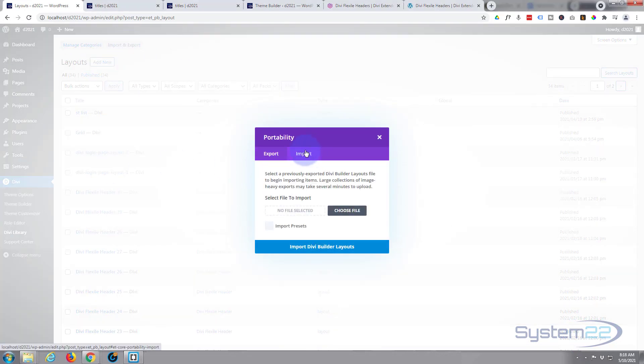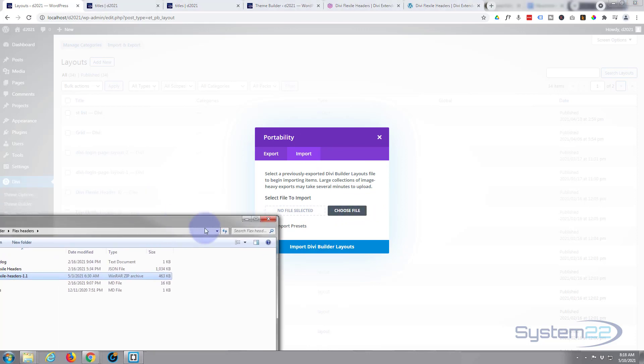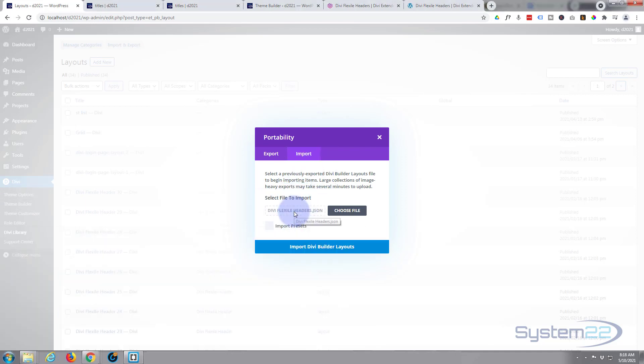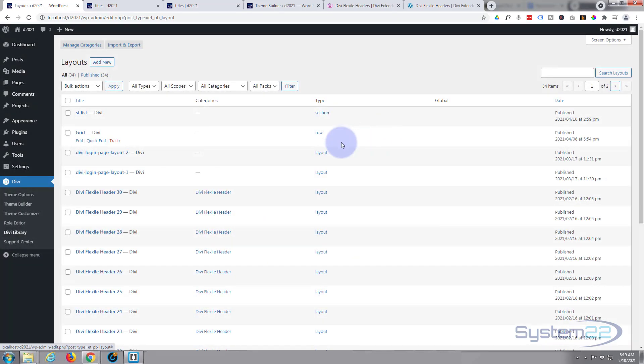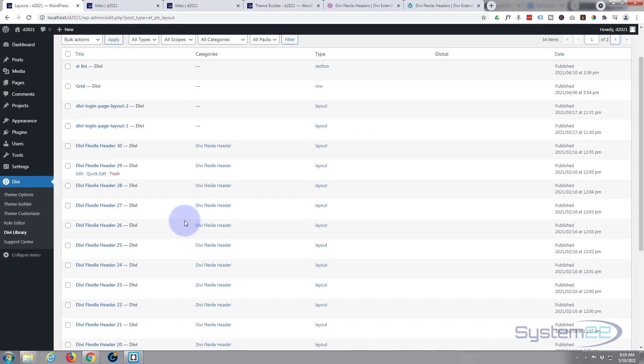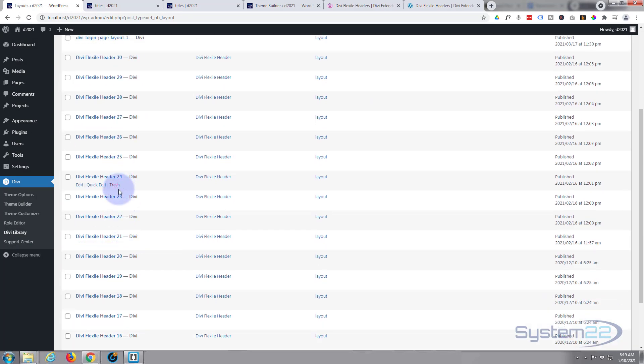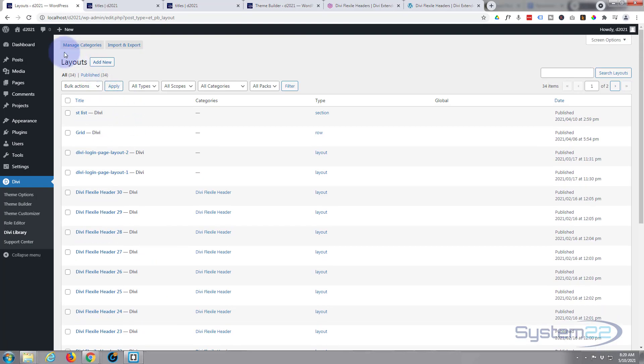If you haven't got it imported, simply hit Import and Export, hit the Import tab over here, and you can either hit the Choose File button and browse to your download location or simply grab the JSON file that you want, drag it up there, and hit Import Divi Builder Layouts. I'm not going to do that because I've already got mine imported. It'll take about a minute to import these. Once you've got them imported, they're going to appear in your library right here, nicely numbered as you can see.